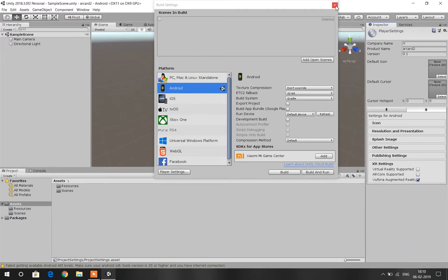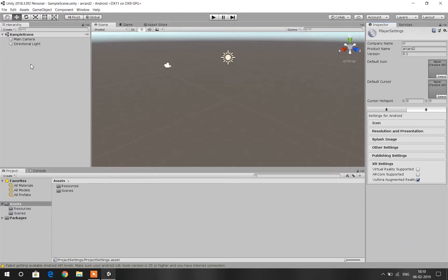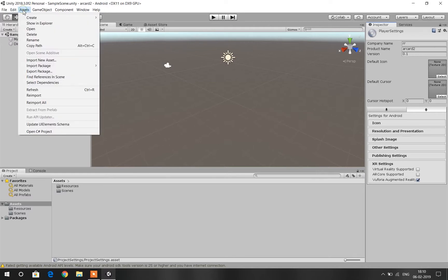Close the tab and go to Assets, Import Package, and import a custom package that we have just downloaded.